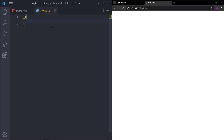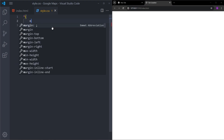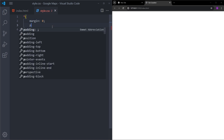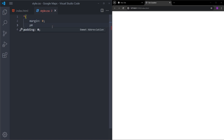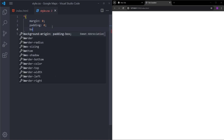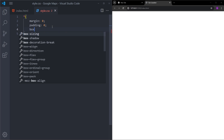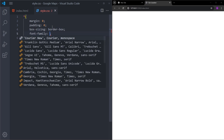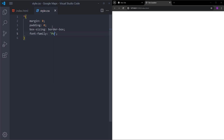Inside the CSS file, I will quickly reset the margin and padding for the entire page, set the box-sizing to border-box, and let's set a font as well — you can pick whatever font you like.